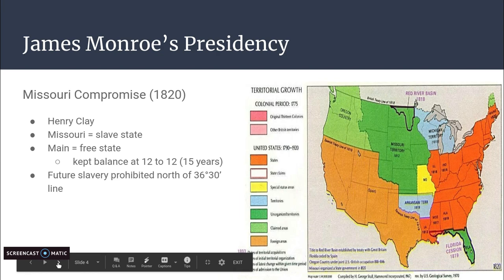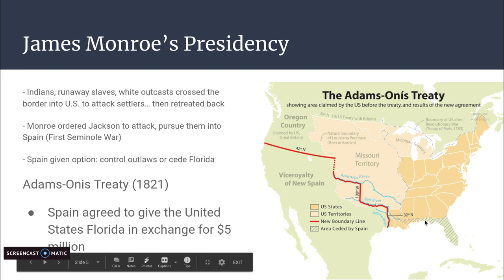Also during Monroe's presidency, there was the issue of Florida, which at the time was controlled and owned by Spain. Indians, runaway slaves, and white outcasts lived in Florida — they would cross back into the United States, attack white settlements in Georgia, and then retreat back. So Monroe ordered Andrew Jackson to attack and pursue them into Spanish Florida.